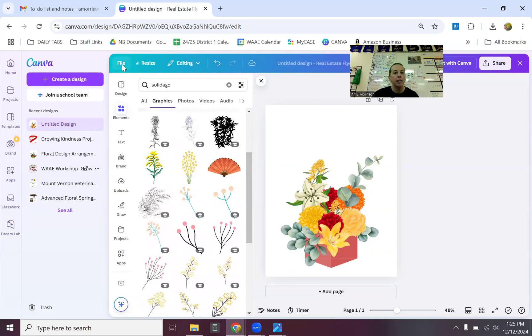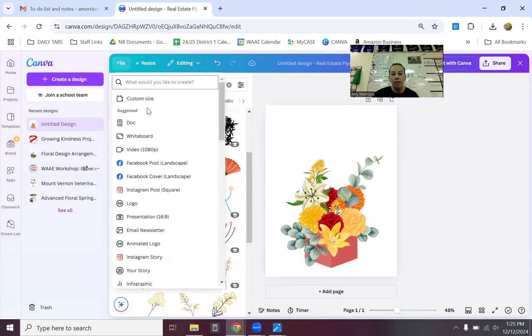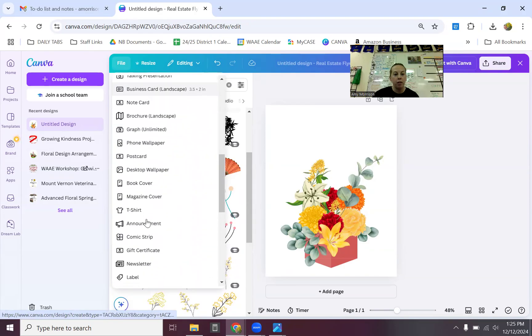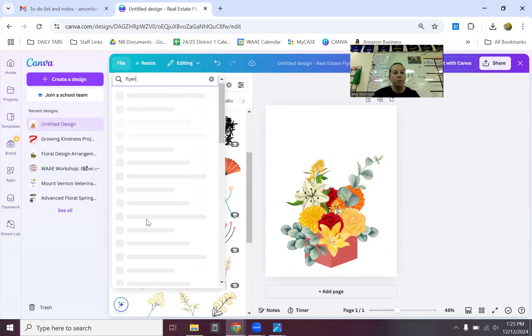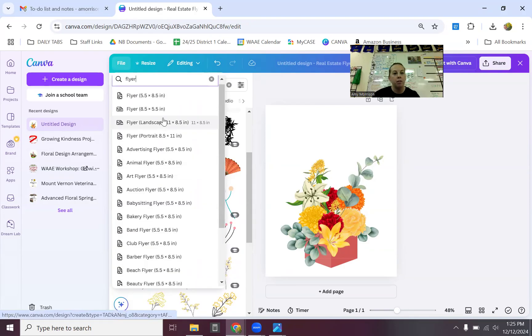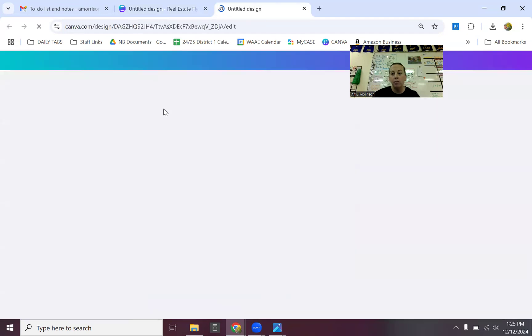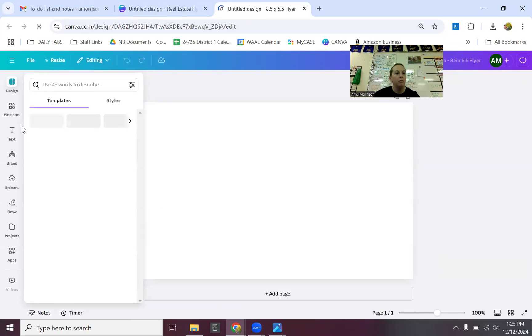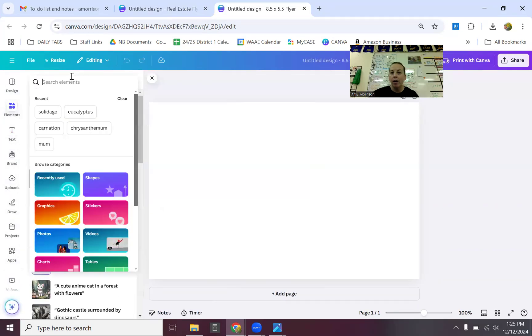So create design flyer portrait. That's your blank starting point flyer portrait. Sometimes it's easier to type it in flyer portrait. And then elements is where you're finding all of our photos elements. And then you can search. All right. I hope that helps. Can't wait to see what you guys make.